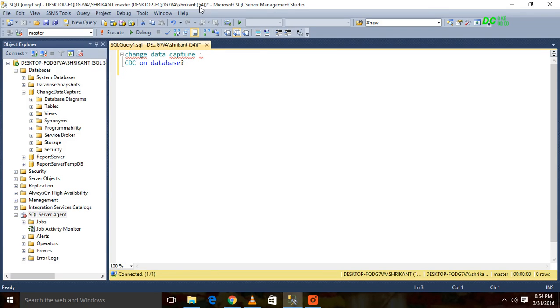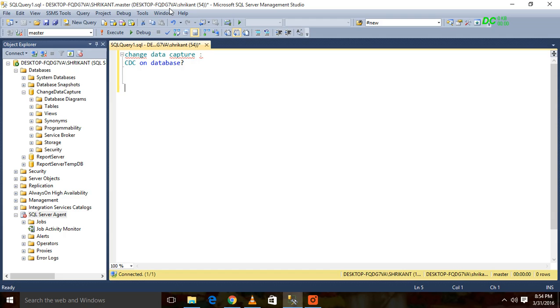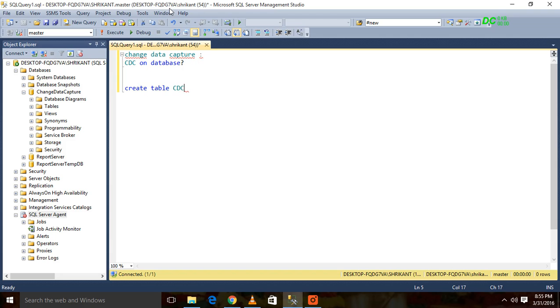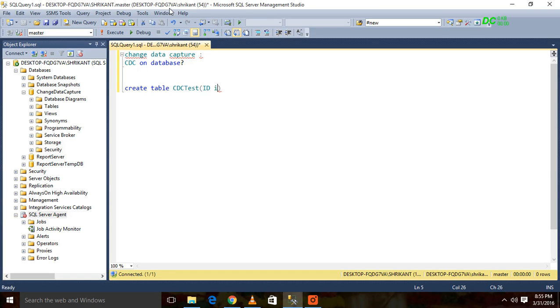Before that, the first requirement is we have to create a table. So I'm creating one table for testing purposes. I'm giving it the name CDC_test. ID I'm giving as identity, just for tracking purposes, so that it will be easy for us to identify what was changed.